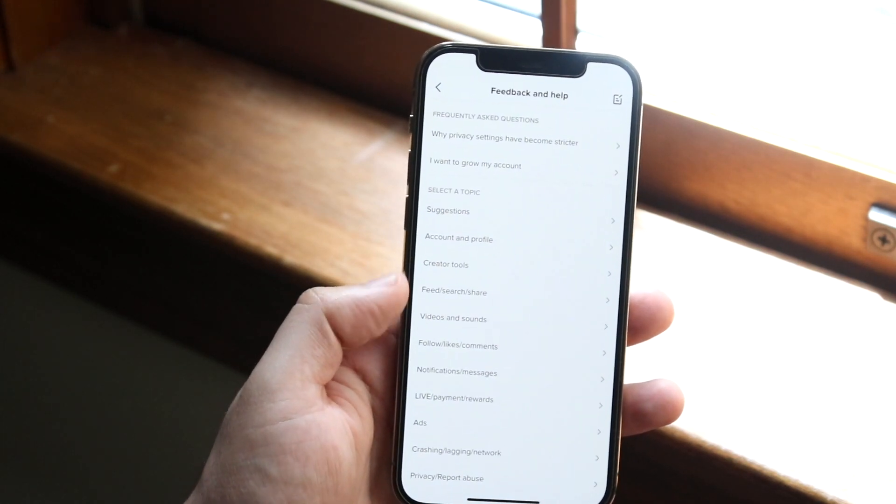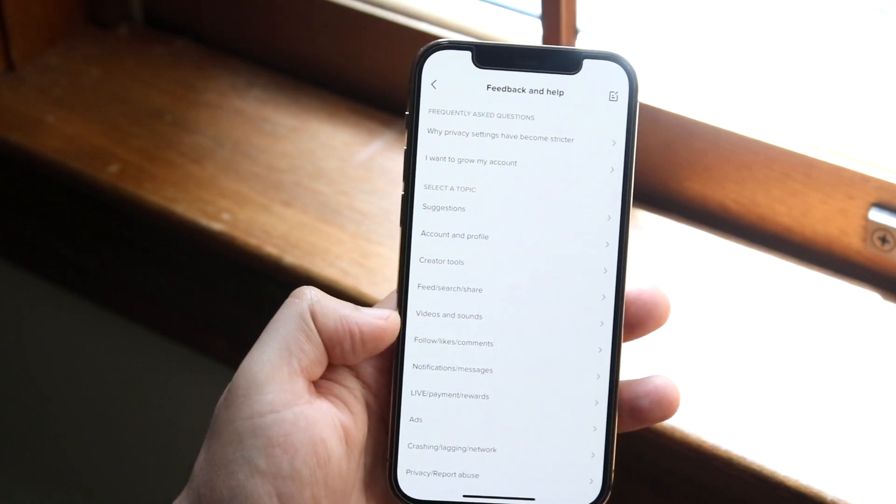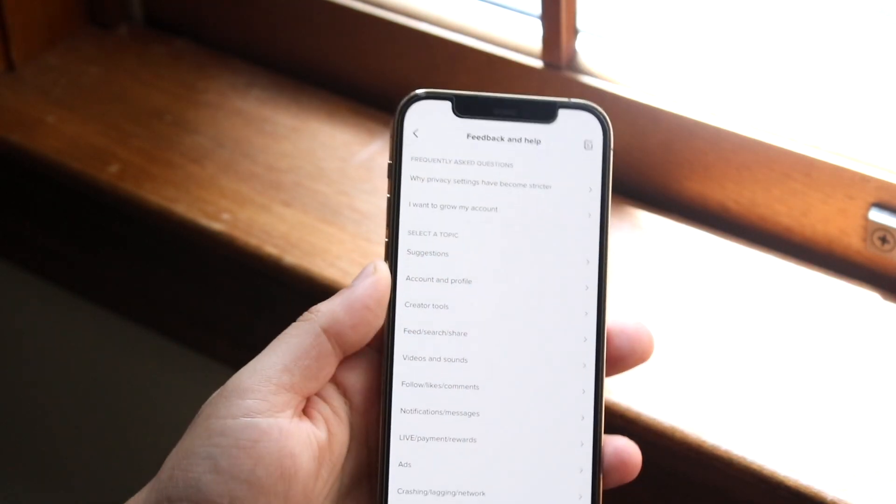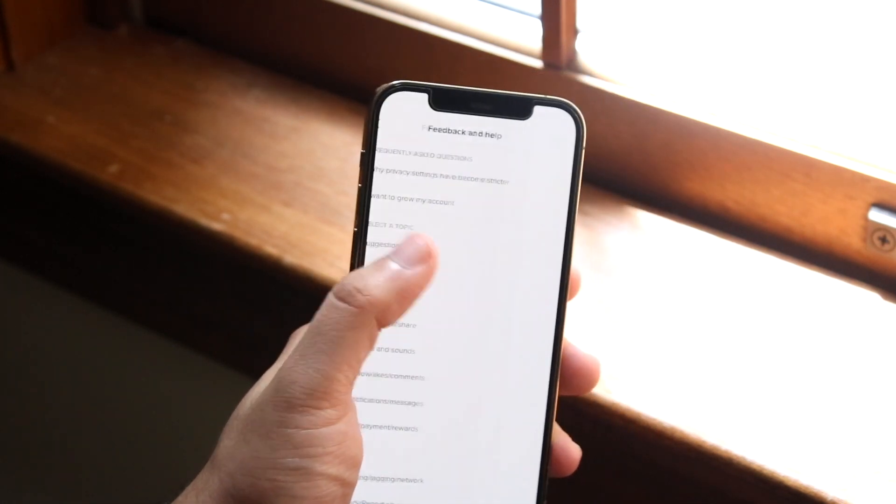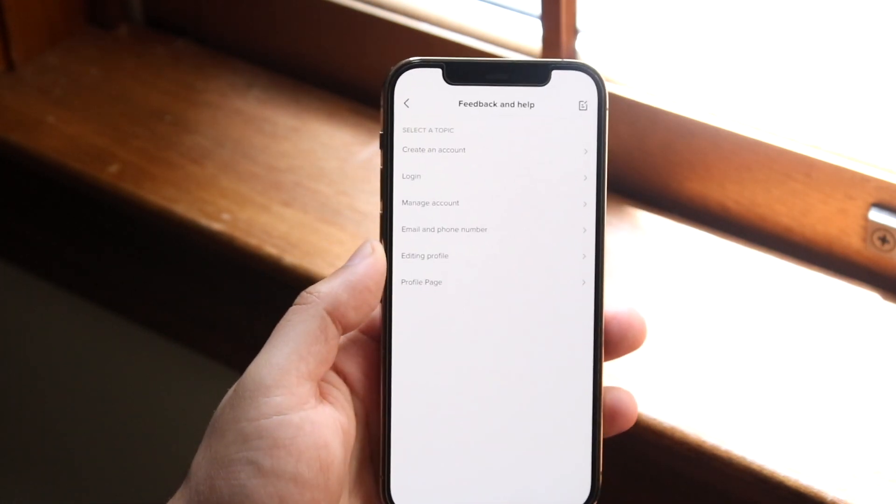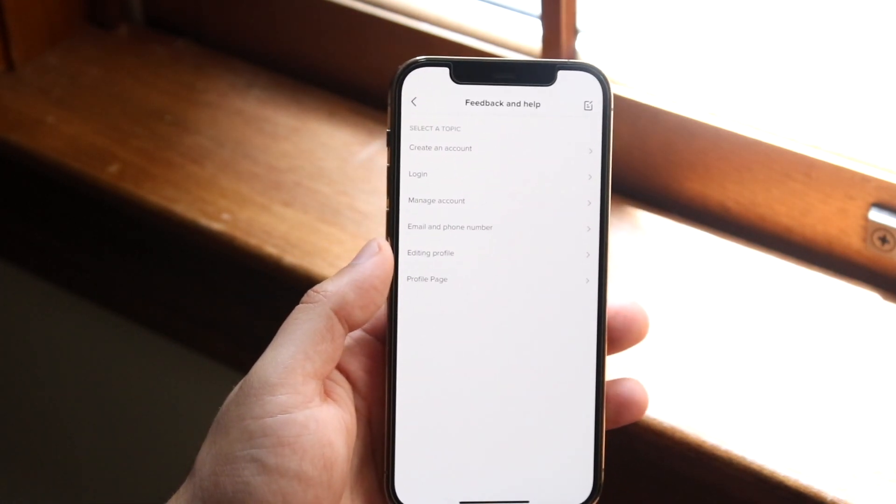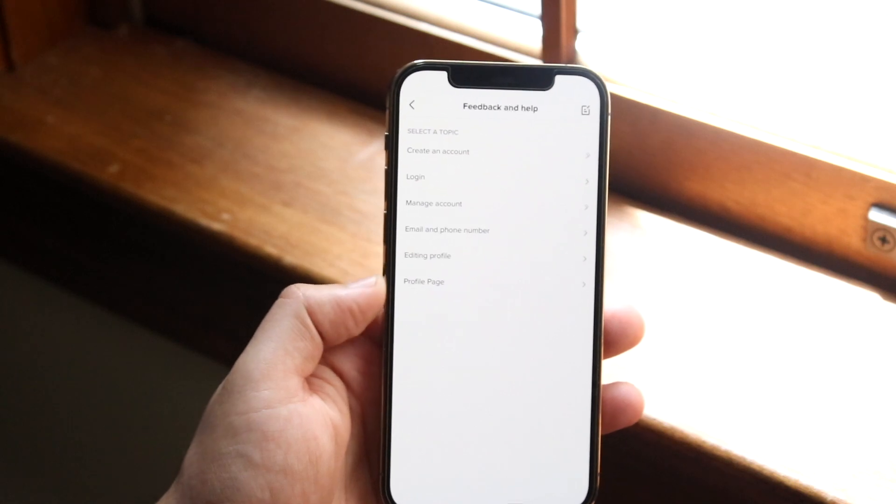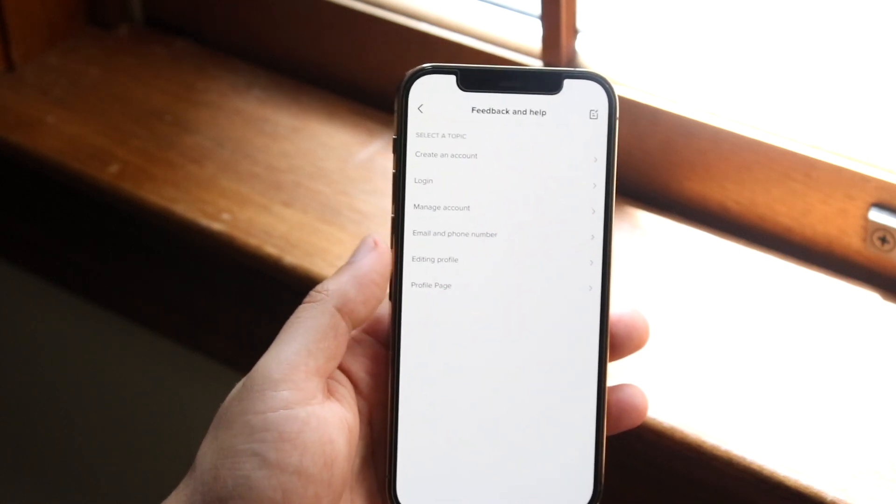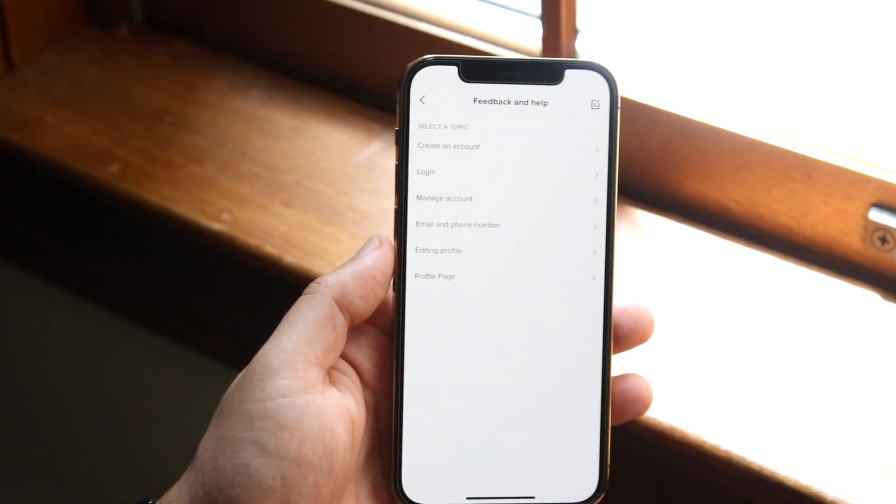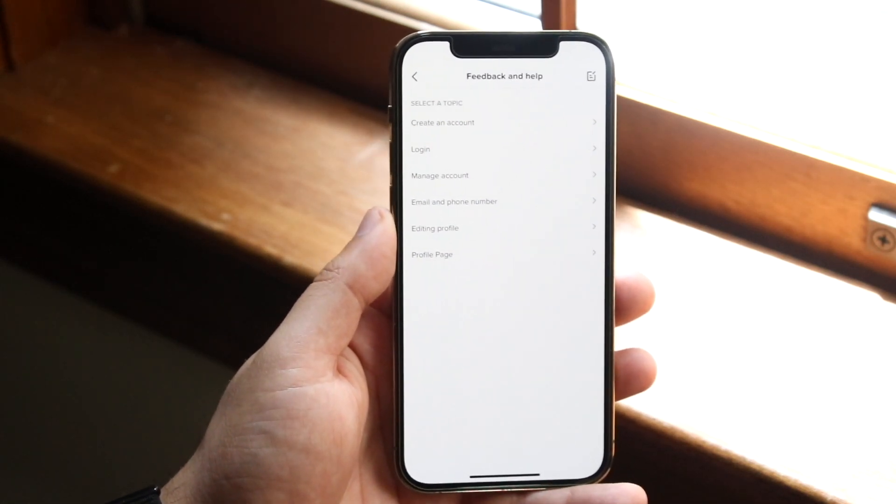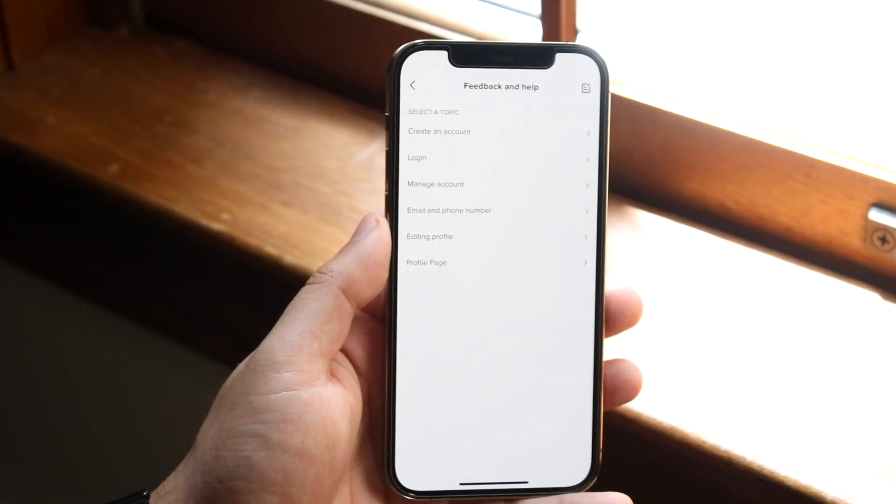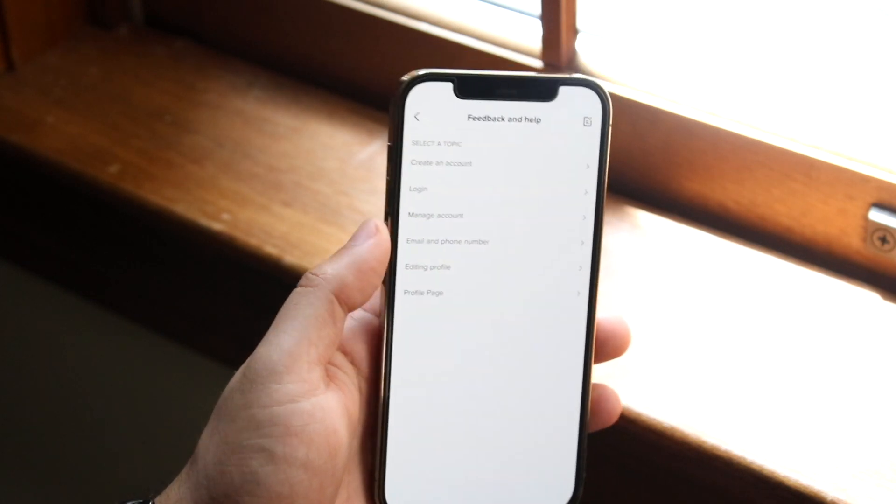You'll see a bunch of different things, but go ahead and click on the account and profile option, which is right here. Once you do that, you'll see a couple other things that come up, but right here where it says email and phone number, this is what you want to click on.